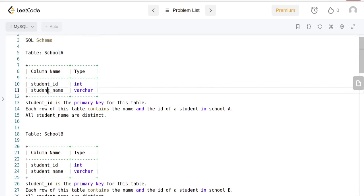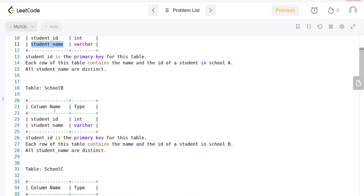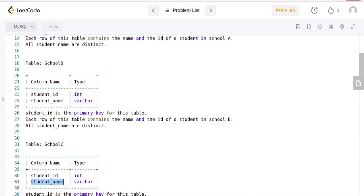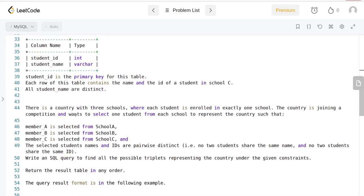We have a student ID with a student name in School A, a student ID and student name in School B, and a student ID and student name in School C. All of them have the student ID as a primary key, so each row of this table contains the name and the ID of a student in school A. All student names are distinct.